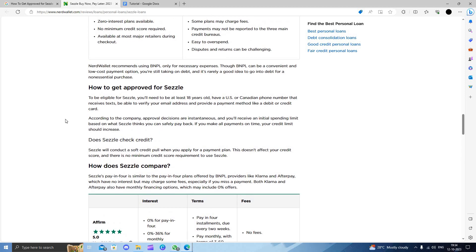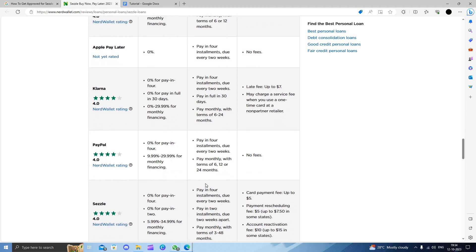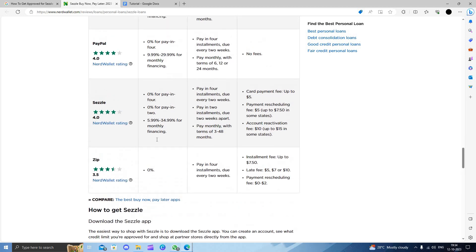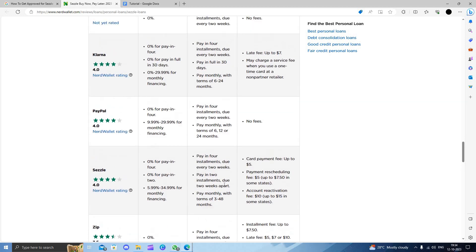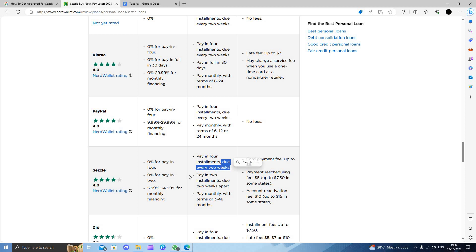Here we can see the comparison. In Sezzle you have the option to pay in four installments and you can do it every two weeks. You can pay in two installments with a two week part, and pay monthly with terms of three to 48 months.